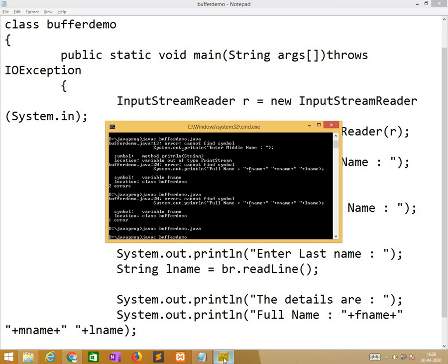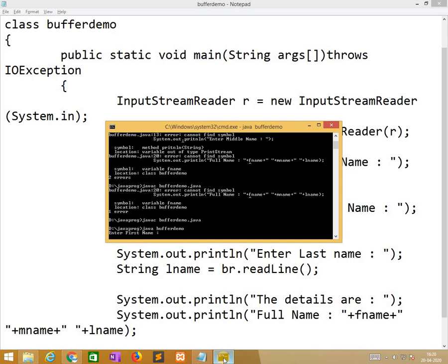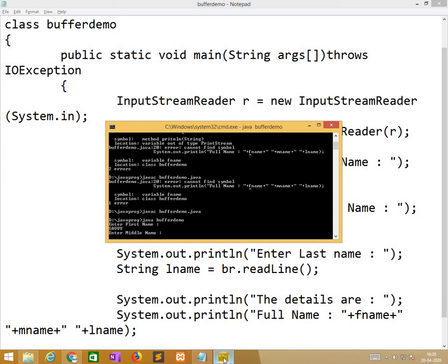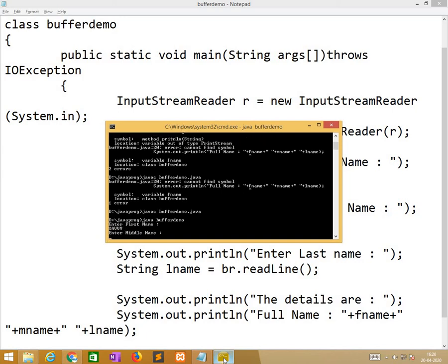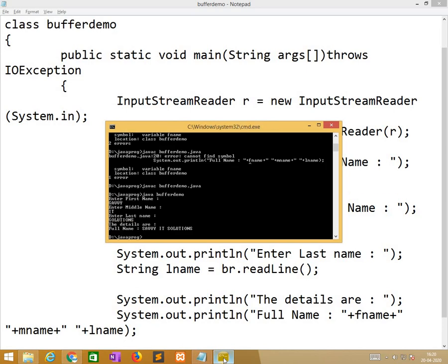Now I am running this program. Enter the first name, middle name and last name. The full name is saviya.